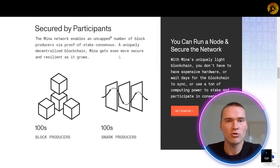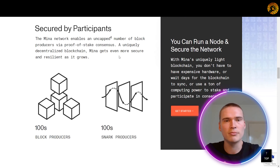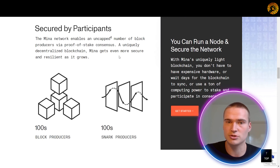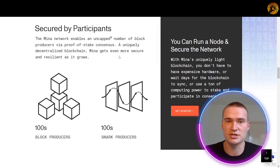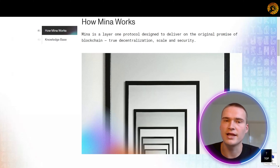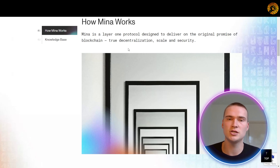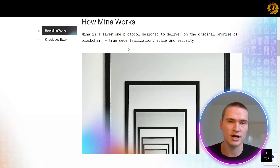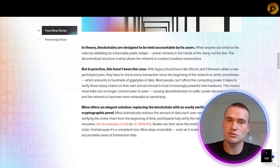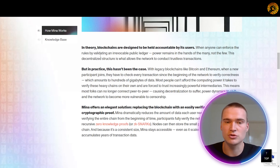Their key point is that rather than apply brute computing force, MENA offers an elegant solution using advanced cryptography and recursive zero knowledge technology. At MENA, developers build powerful zero knowledge apps — decentralized apps based on zero knowledge — so users can take advantage of decentralized applications without compromising their privacy or security. That's one of their main focuses.